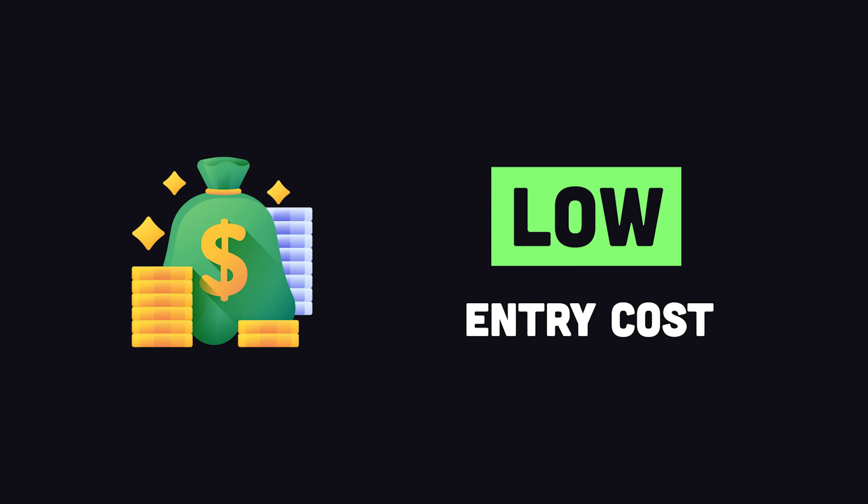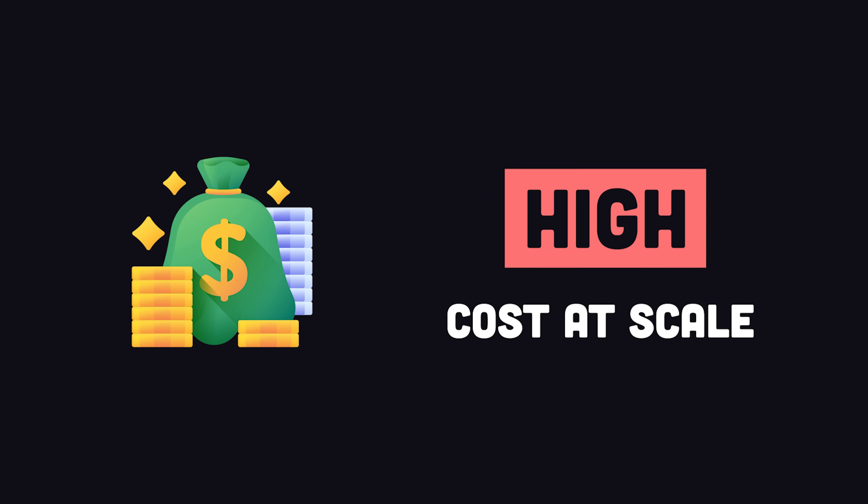Now, although App Engine standard is free initially, it becomes more and more expensive as you scale up. And there may be less expensive serverless options as we'll see later.